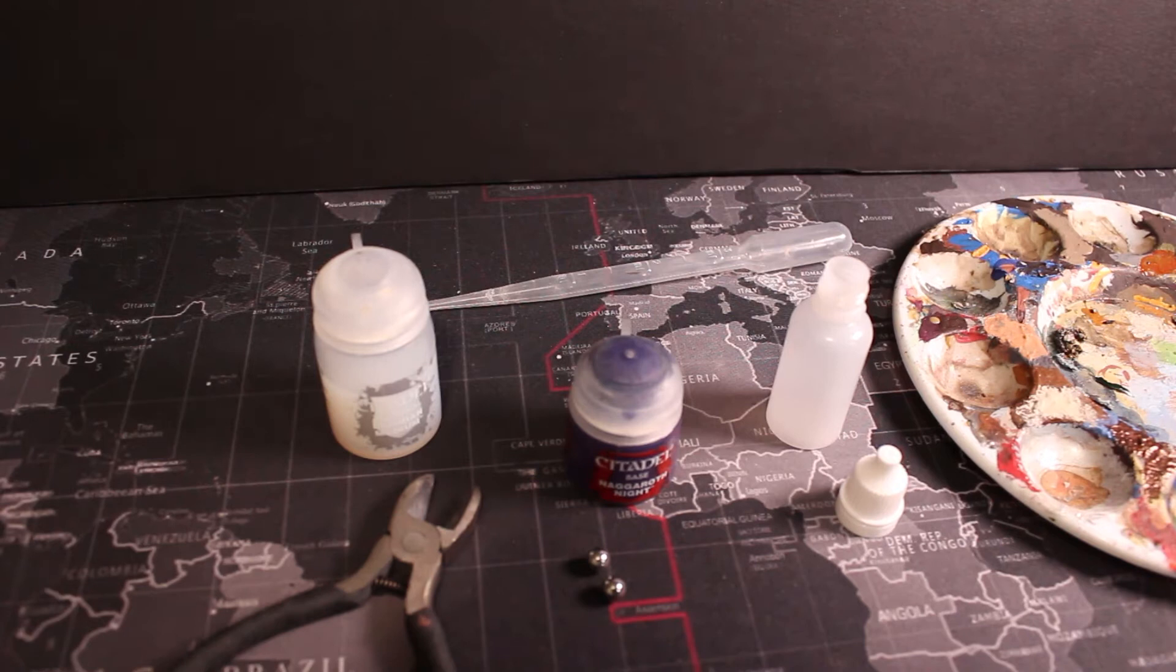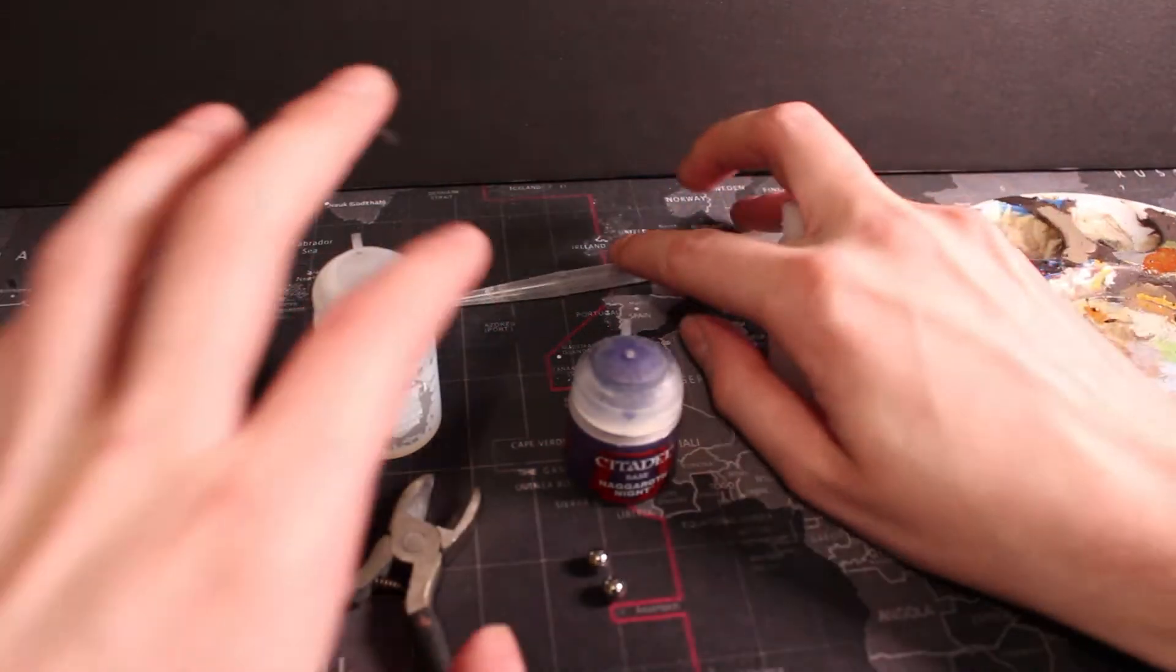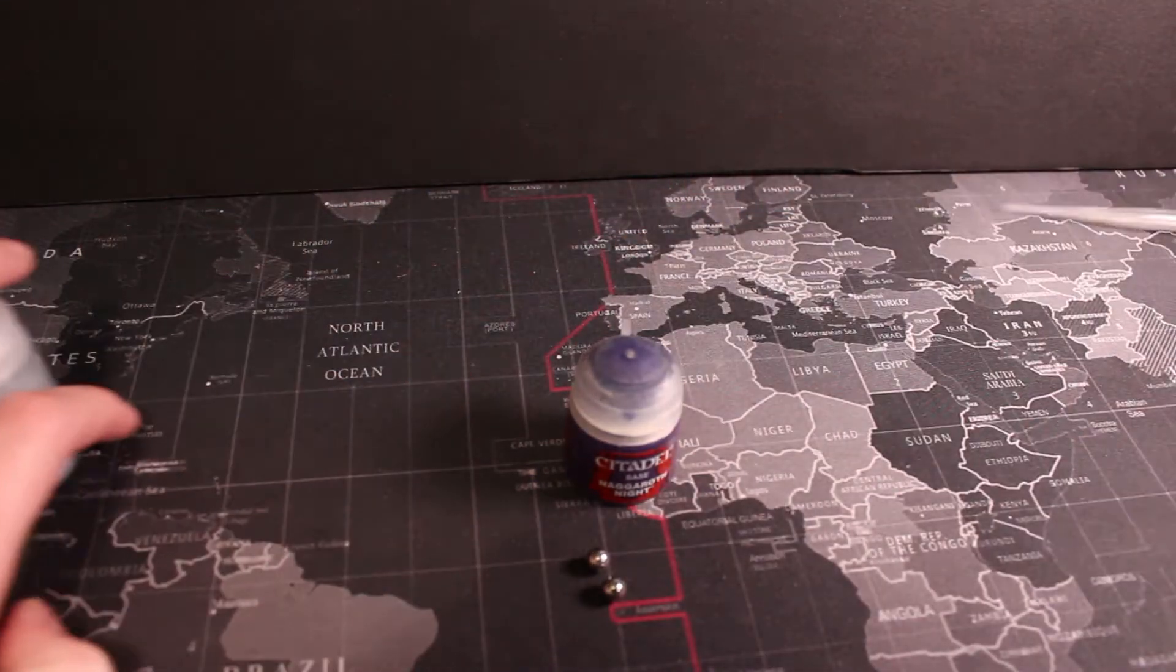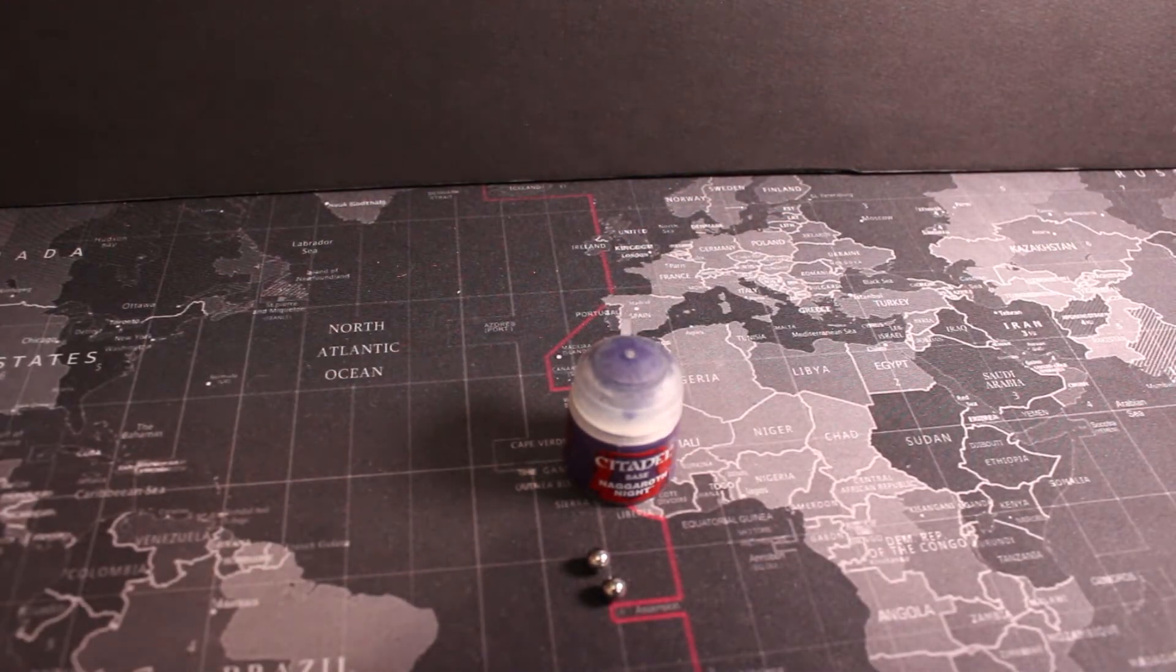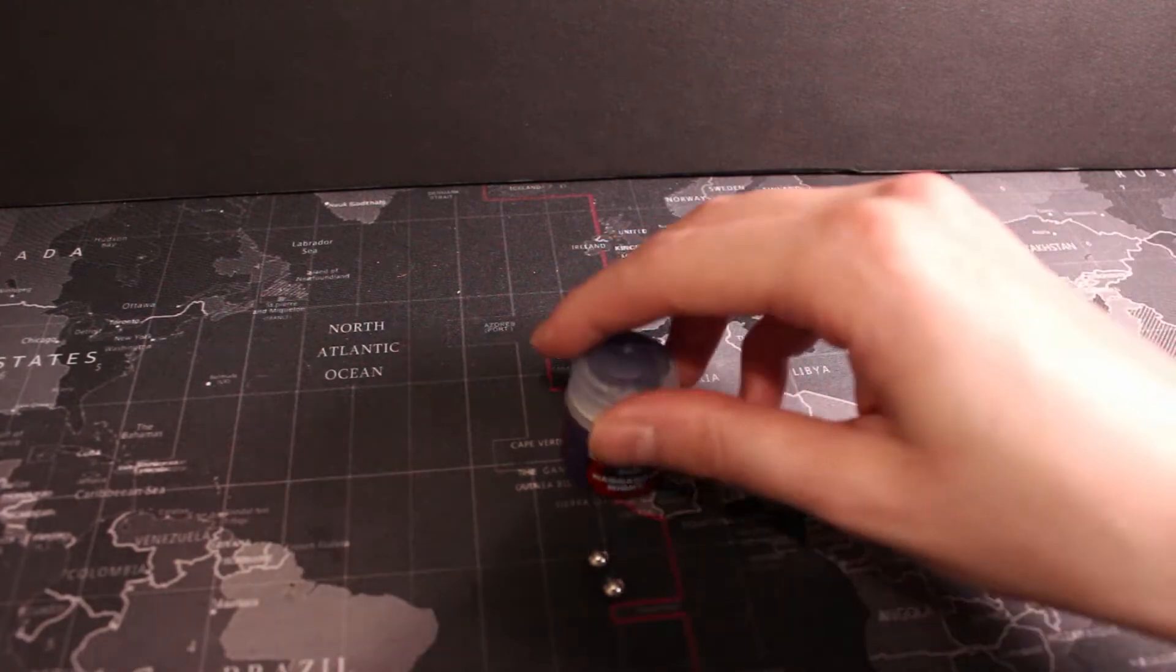It's also handy to have a cocktail stick or two and an old brush, and also some kitchen towel on standby just in case there's any spills.